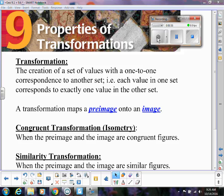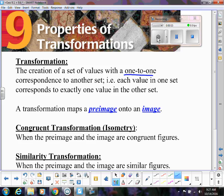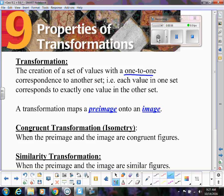A transformation is a mapping of a set of values with a one-to-one correspondence to another set. One-to-one just means every x goes to an x and every y coordinate goes to a y — each value in one set corresponds to exactly one value in the other. Remember that a transformation maps a pre-image, which is where we start, onto an image, which is where we end up.